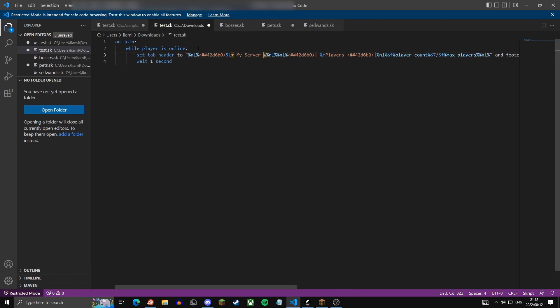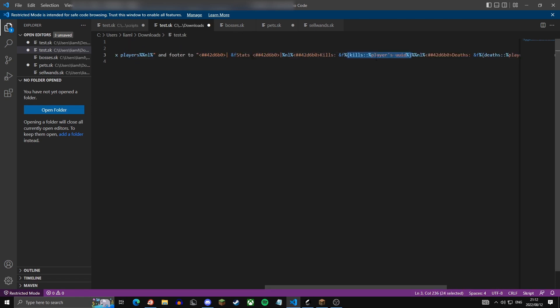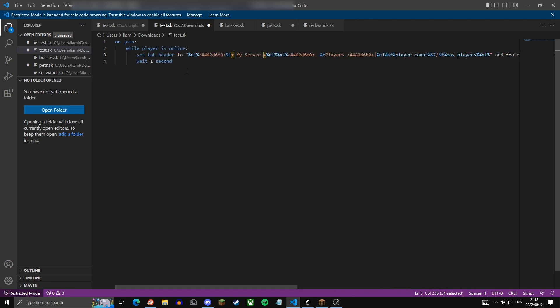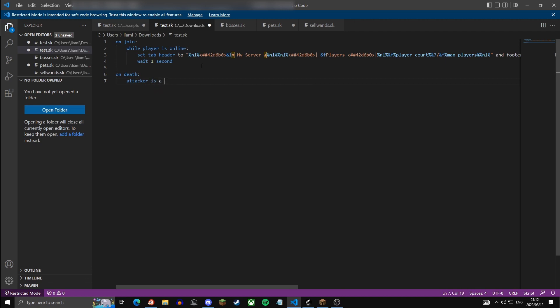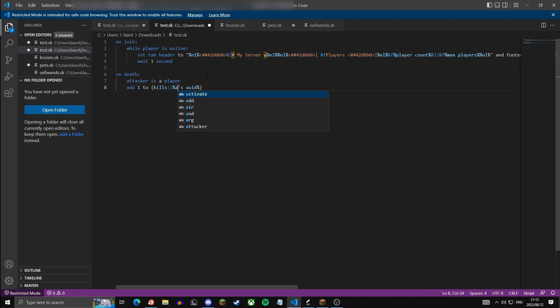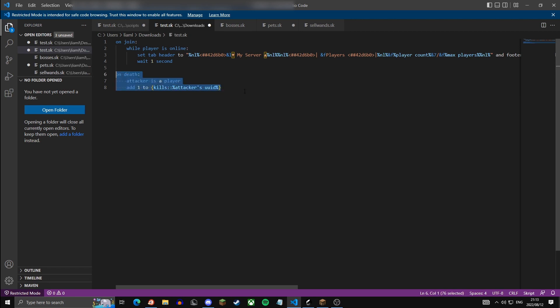Okay, now before we copy this into our Minehut dashboard we have to fix a few things. So we need to actually put these variables to use. So just copy one of them and go down here: on death attacker is a player, add one to, and then we can change the player's UID to attacker's UID. Now I can just copy paste this.